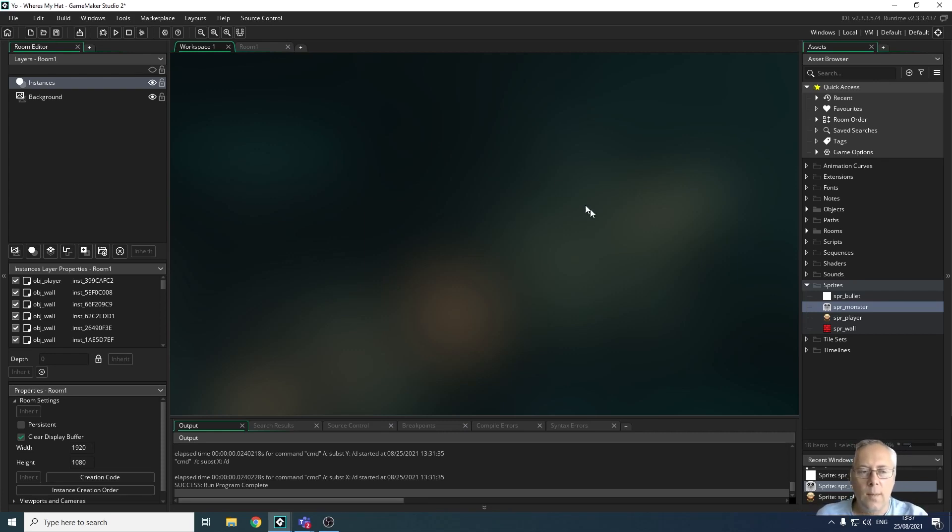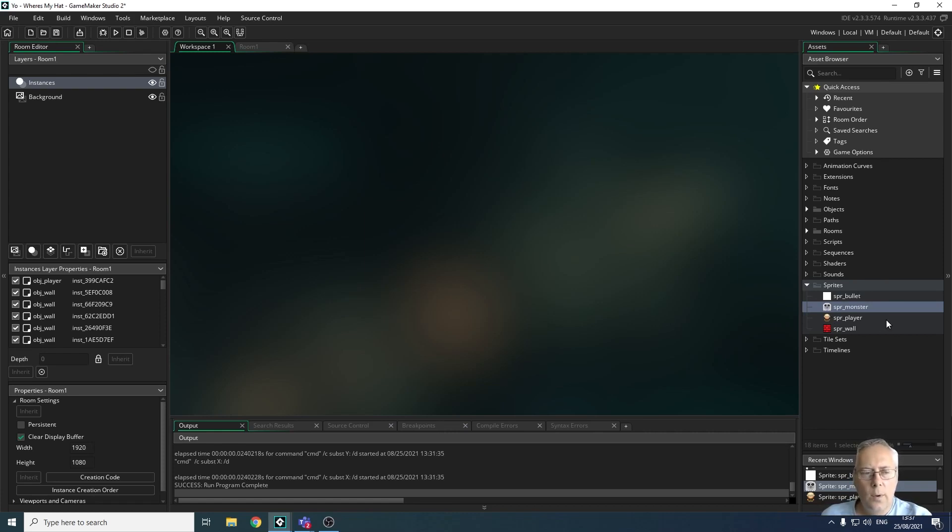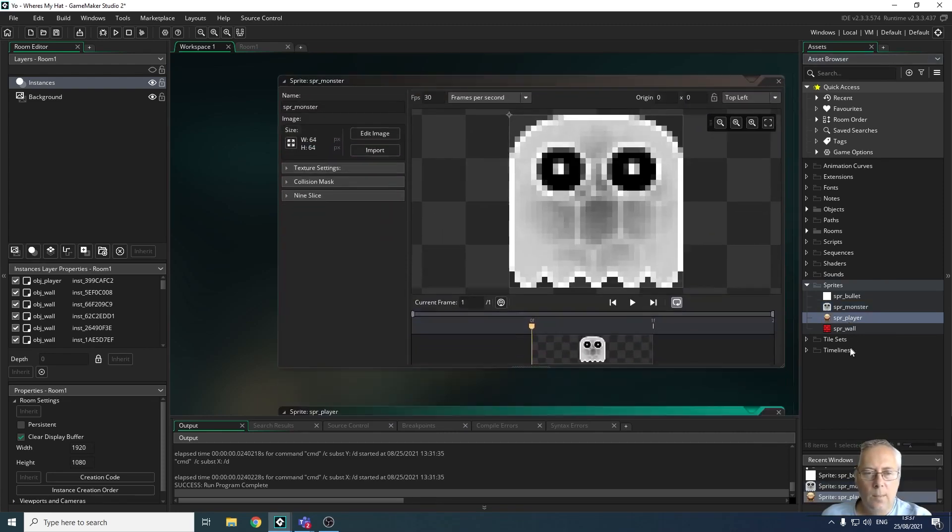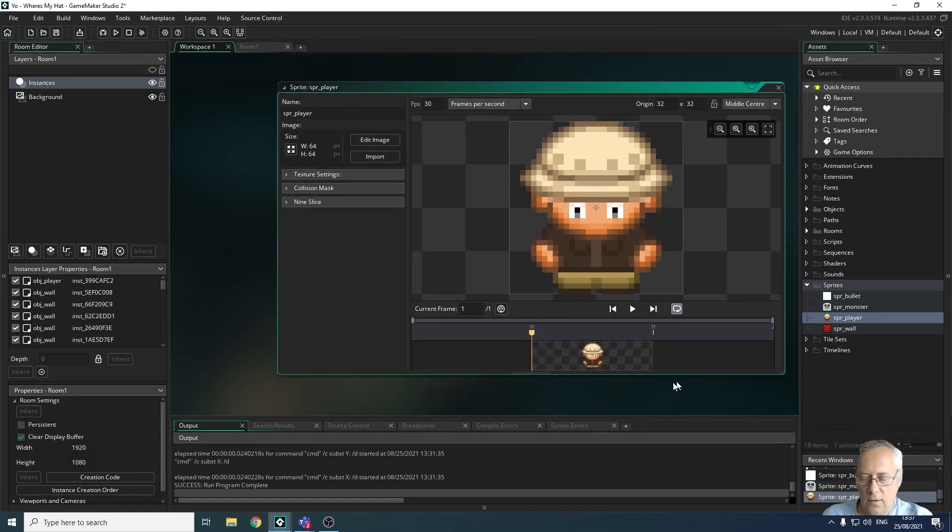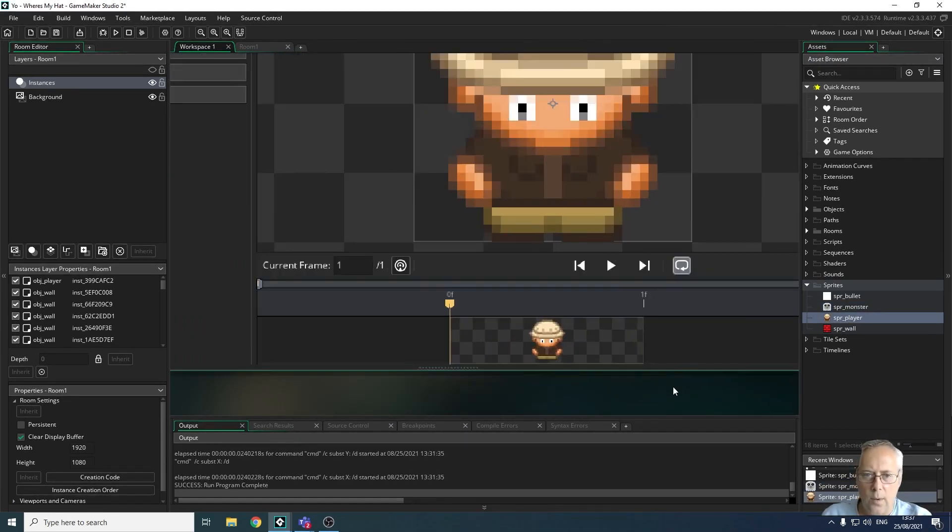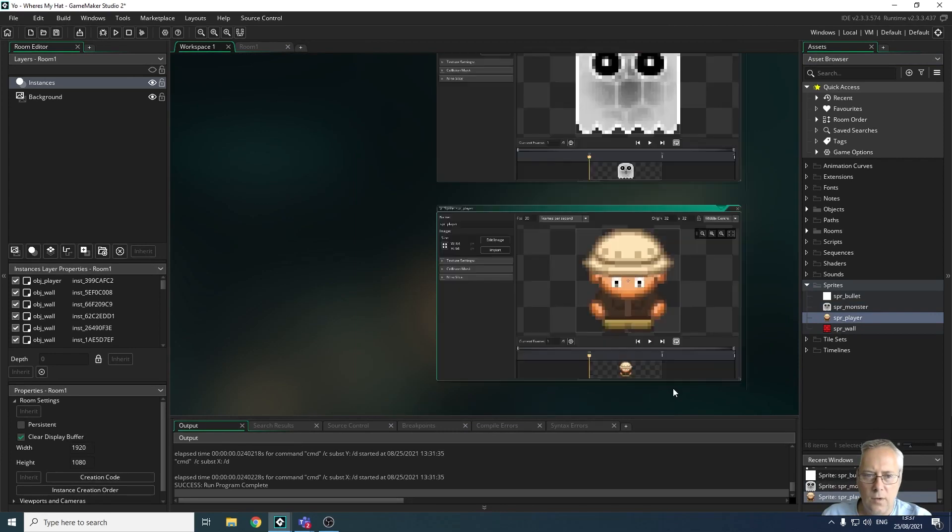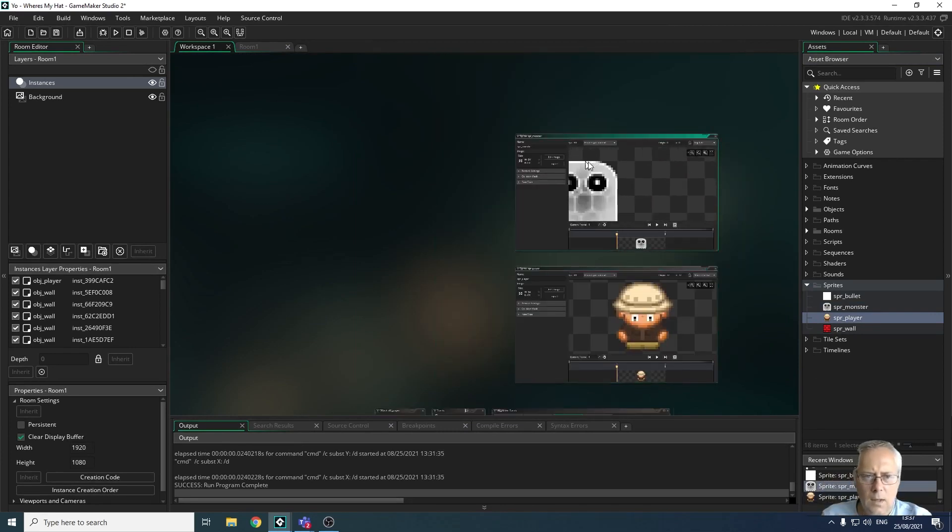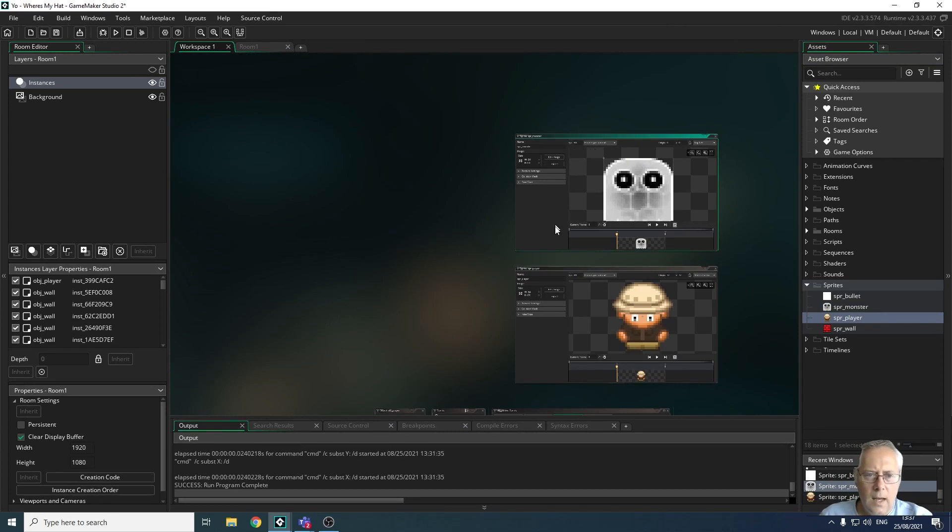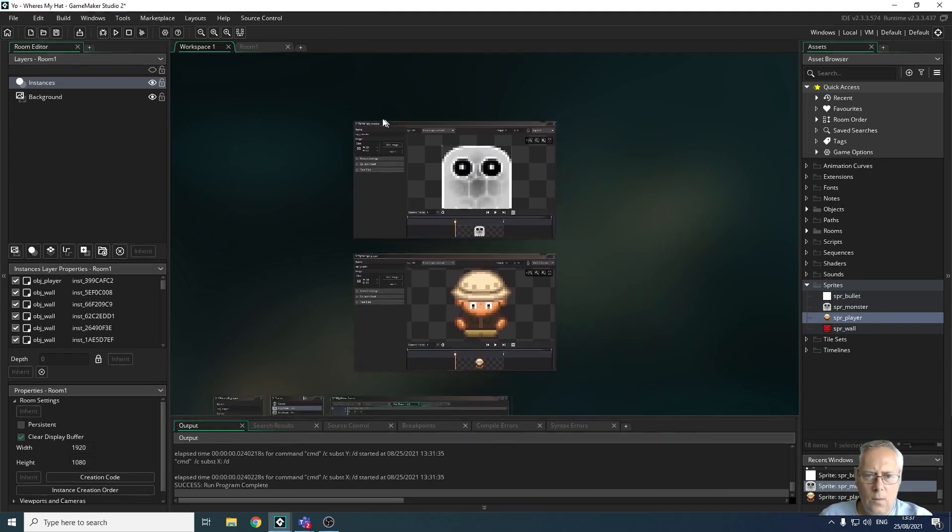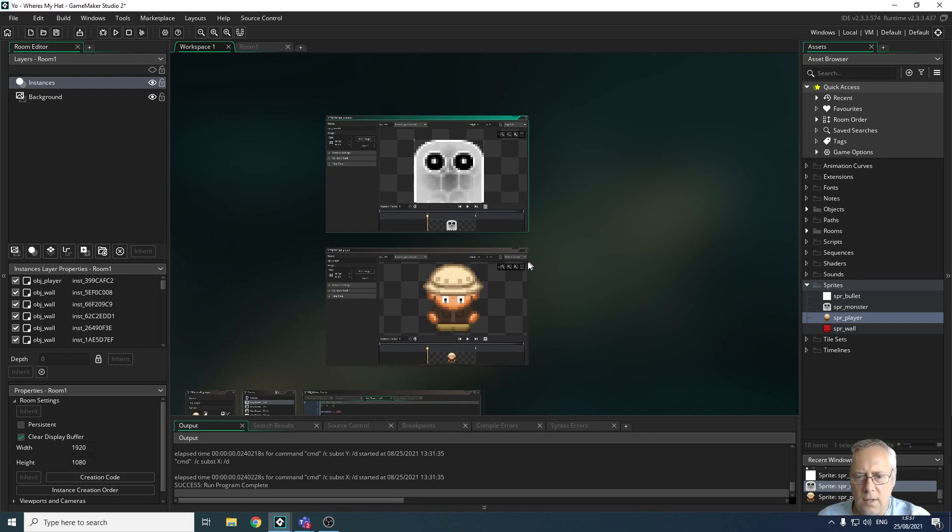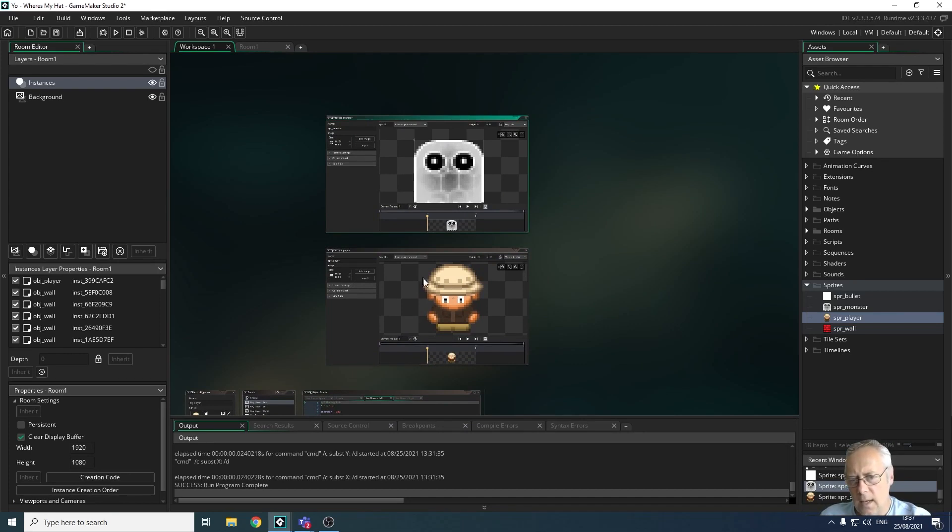When we're talking about collision masks, we're talking about the sprites. I'm going to open up the monster sprite and my player sprite, so I've got two sprites open. I'm going to zoom out so you can see both of them on the screen.